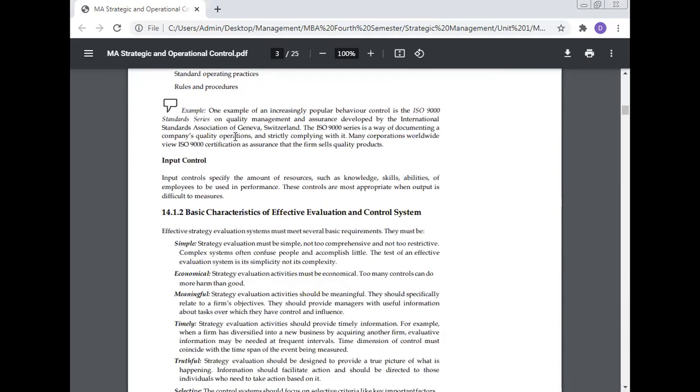Example: One example of an increasingly popular behavior control is the ISO 9000 standard series on quality management and assurance developed by the International Standards Association of Geneva, Switzerland. The ISO 9000 series is a way of documenting a company's quality operations and strictly complying with them. Many corporations worldwide view ISO 9000 certification as assurance that the firm sells quality products.